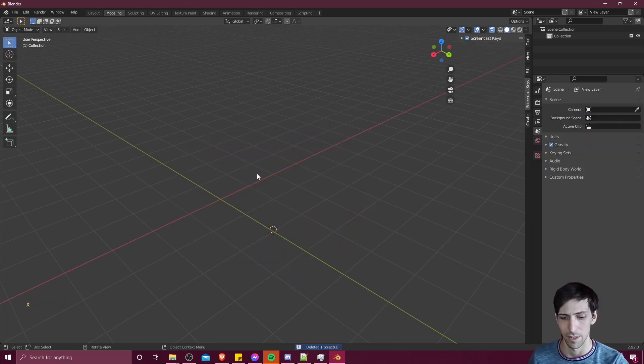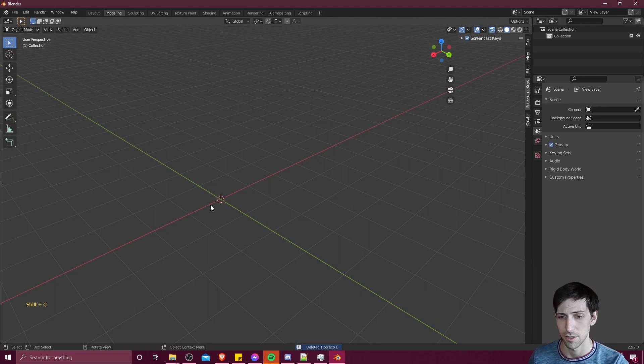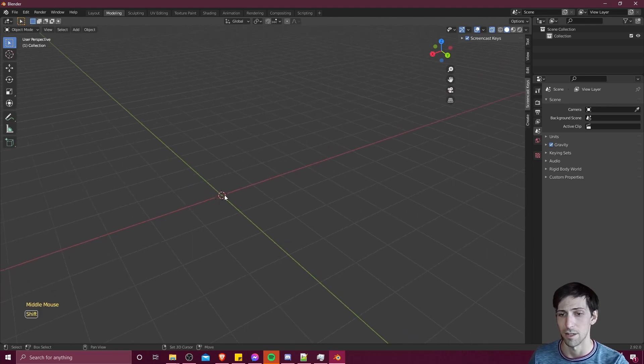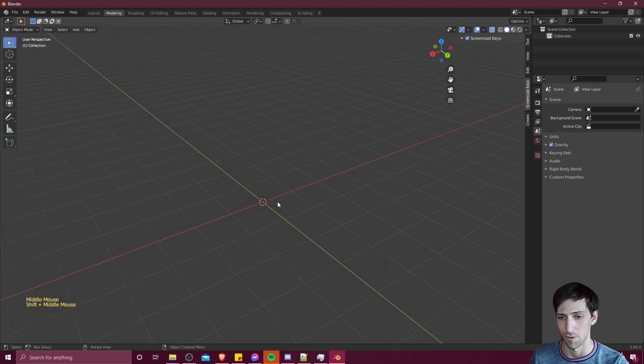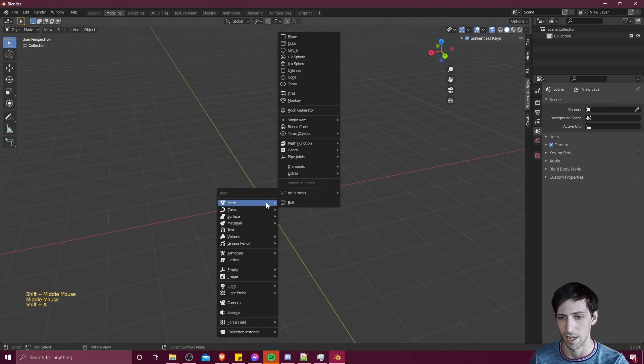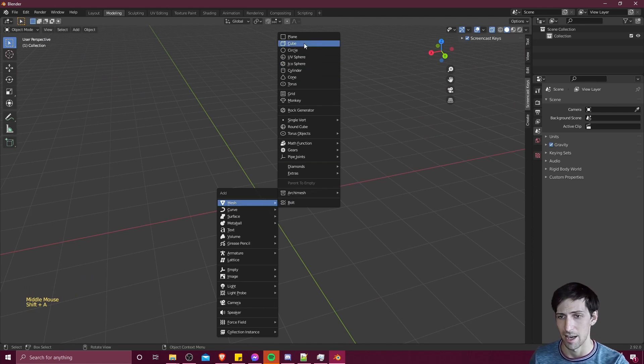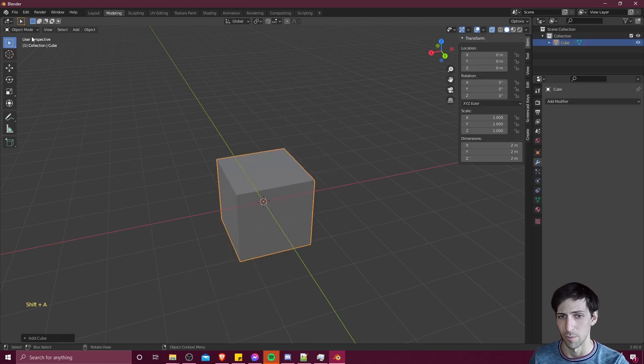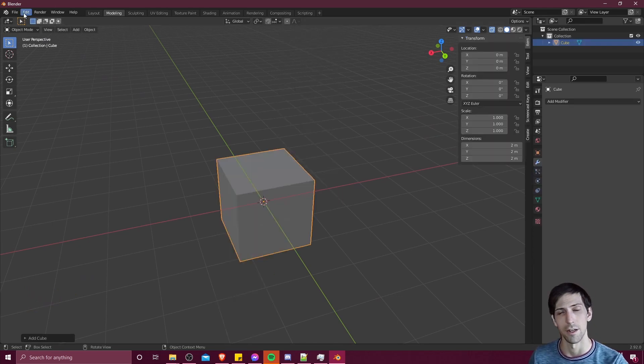I'll hit shift C to reset the 3D cursor to the world origin, and then shift A, add in a cube. Now this time we need a plugin enabled called auto mirror.